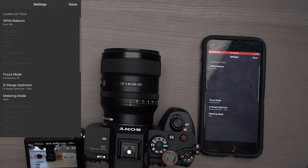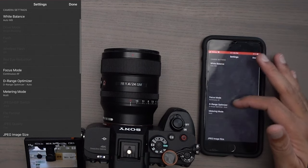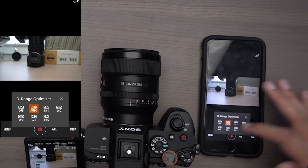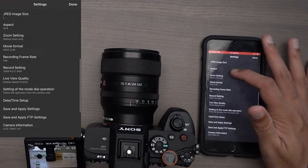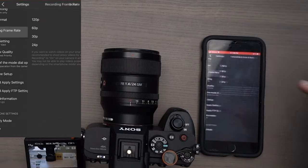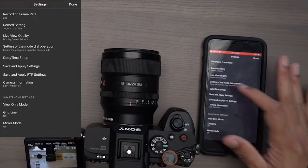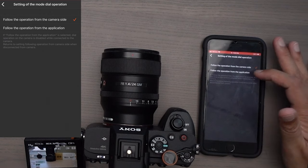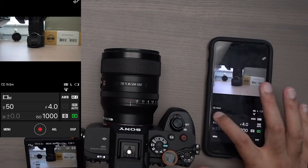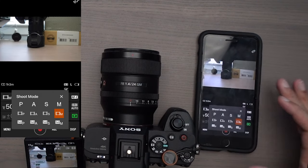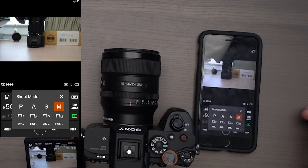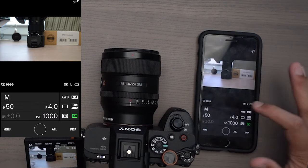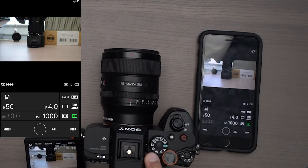In movie mode, here's what's available: white balance, focus mode, DRO optimizer, metering mode, JPEG image size, aspect ratio, recording frame rate, live view quality, and setting of mode dial. I can actually change this to manual mode right from my phone even though on the dial it says movie mode — that's new, that's pretty cool.